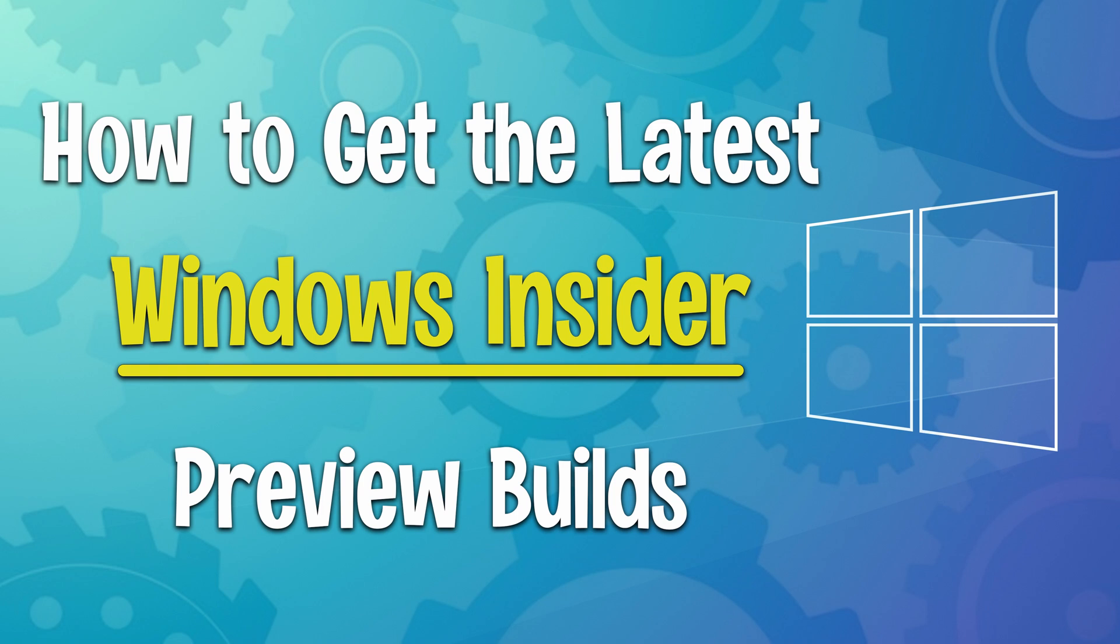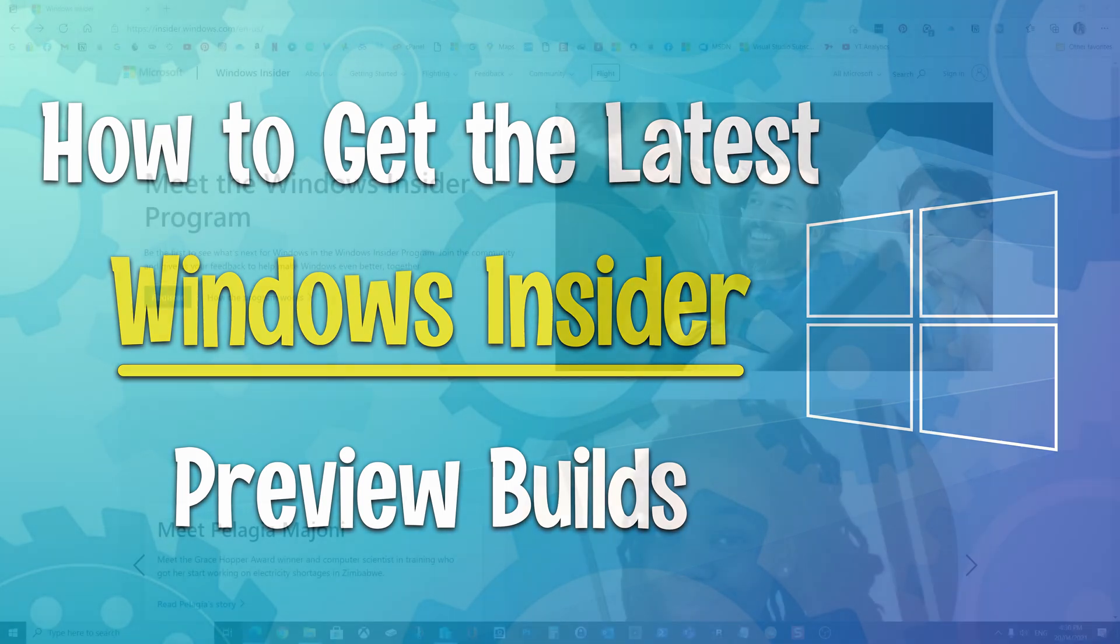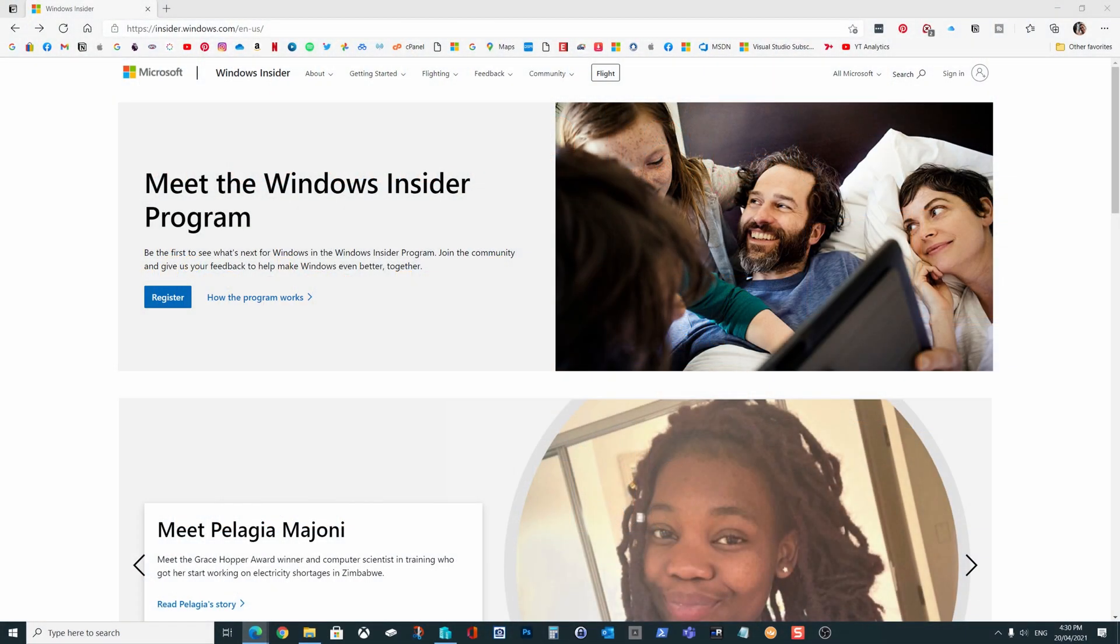So if you're anything like me, you have to have the latest stuff, right? Especially when it comes to technology, and Windows is no different. I like to be well aware of any upcoming changes to Windows so I know what to expect, what I might be supporting in the future, and that also gives me the ability to let you guys know what's coming.